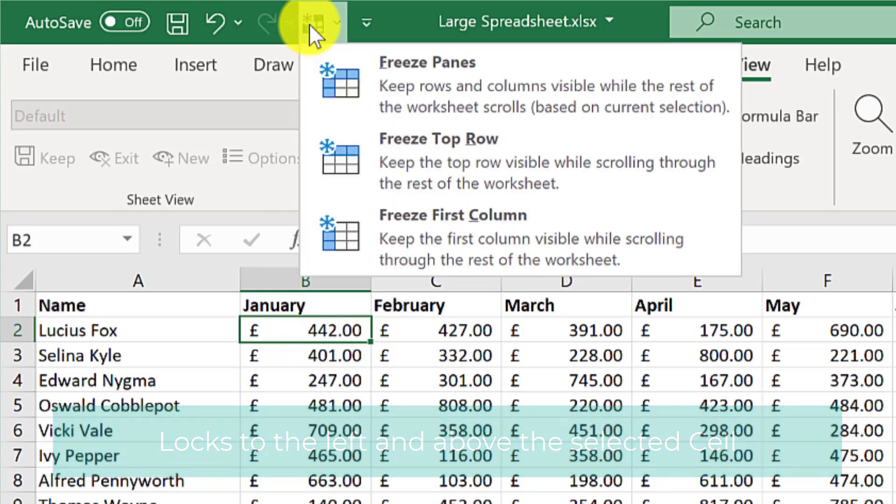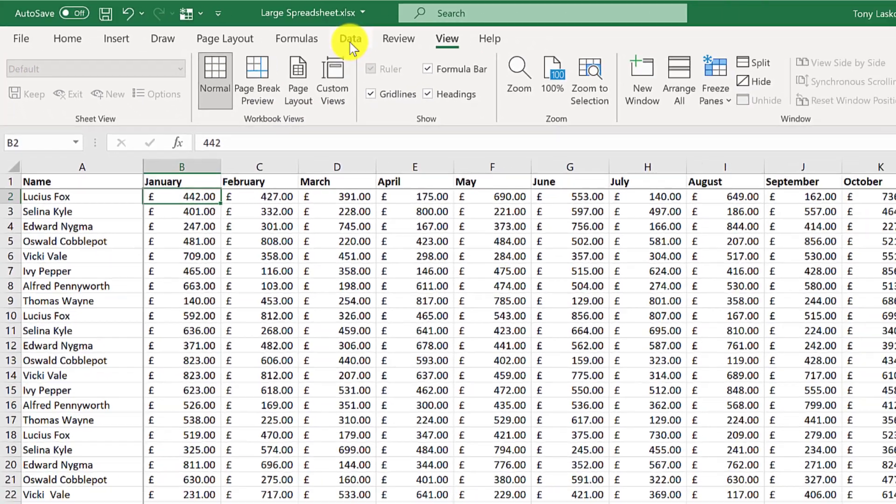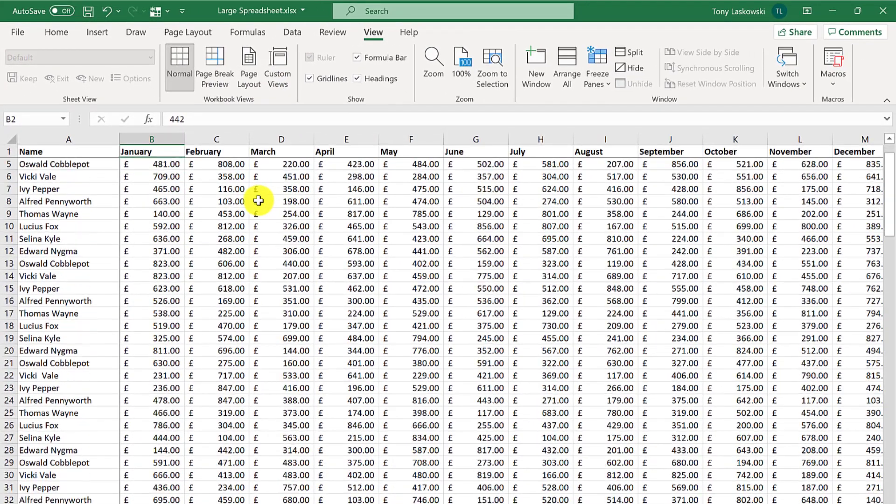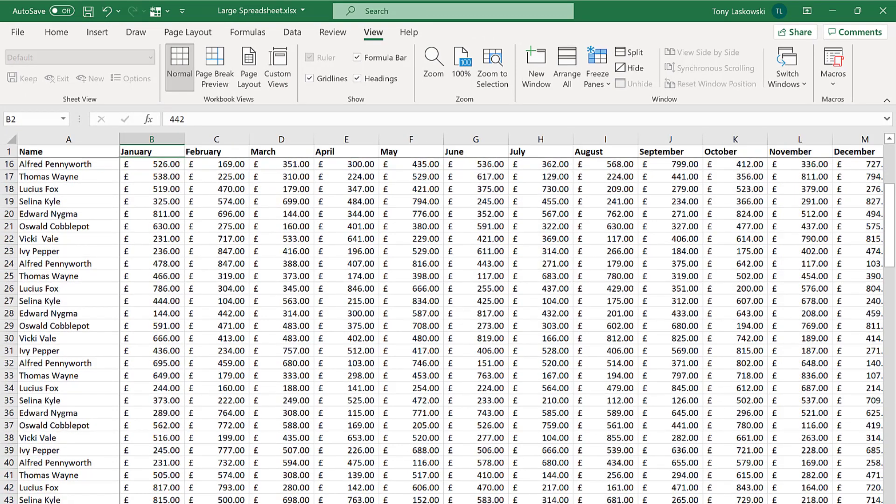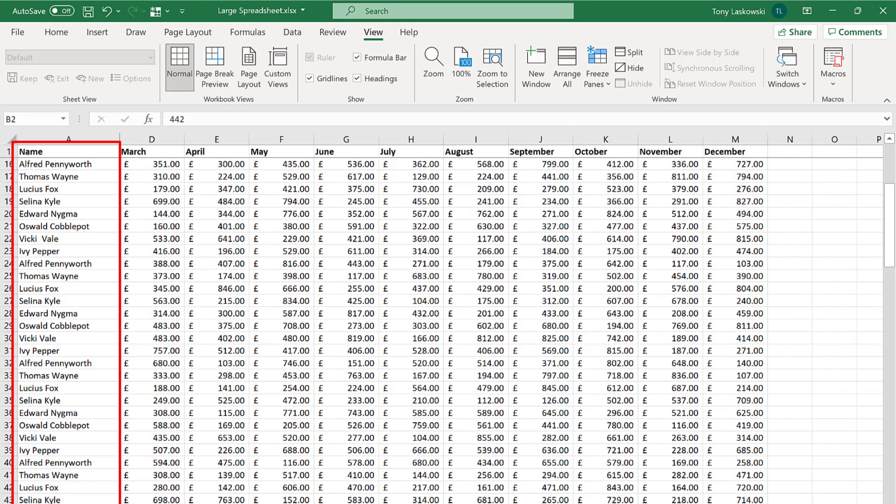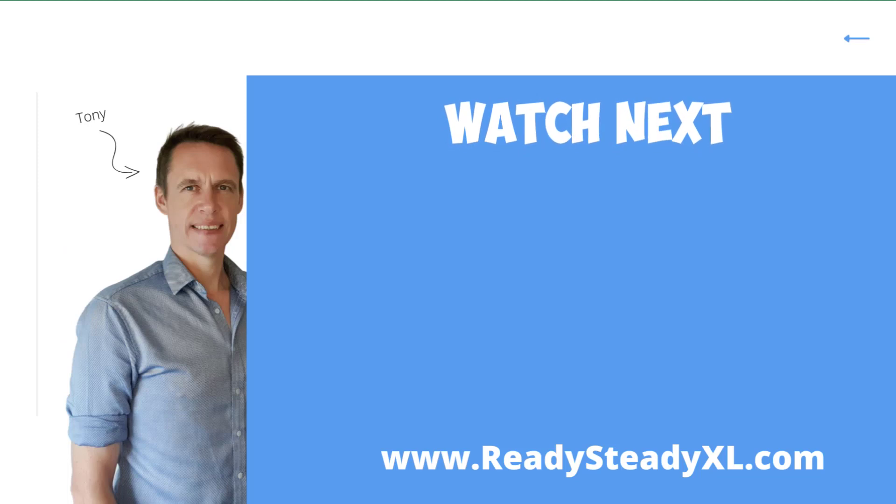And now I'm going to select freeze panes. And I scroll down, top row stays. Go to the right, and I've got the first column. To print the headings in this way, check out this video here.